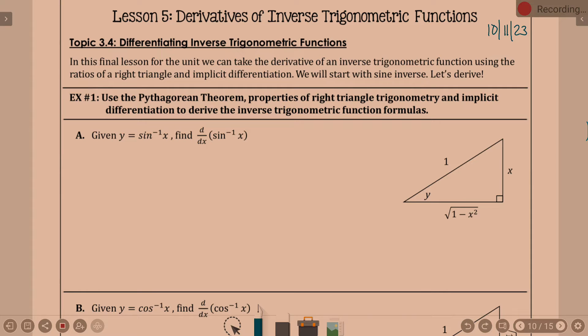We're going to spend a little bit of time looking at how we can create these. Inevitably they're going to be something you'll want to be familiar with. We usually talk about memorizing a couple of them, not necessarily all of them. So in this final lesson for this unit, we can take the derivative of an inverse trig function using the ratios of a right triangle and implicit differentiation. We'll start with sine inverse and derive.